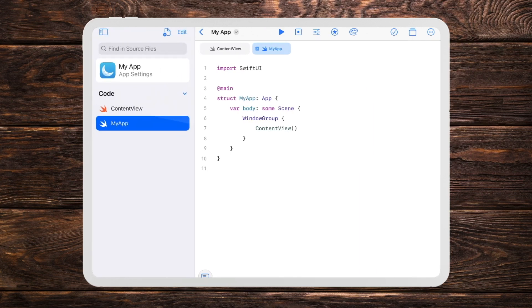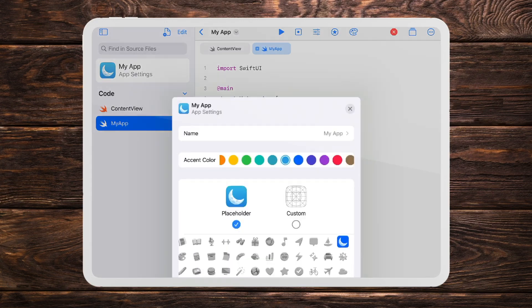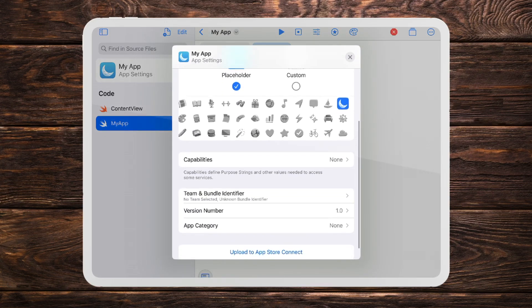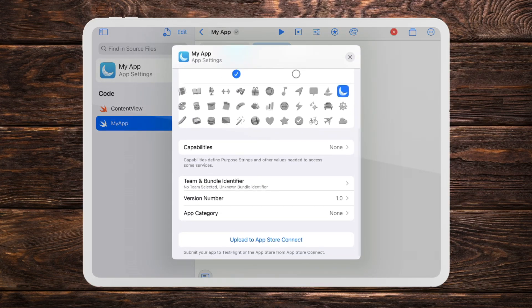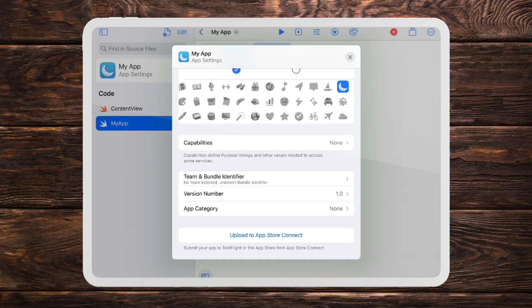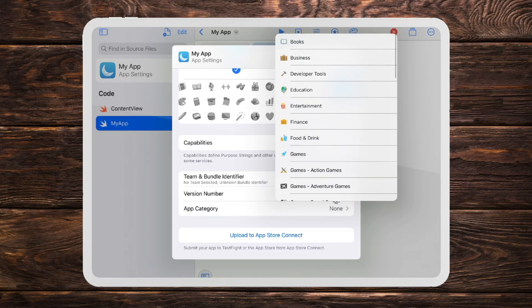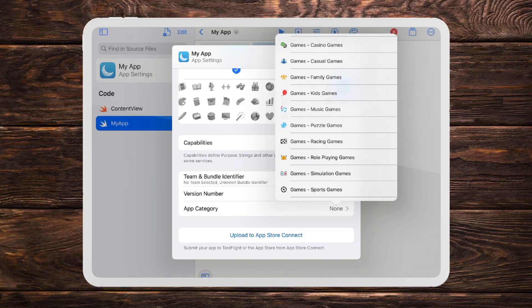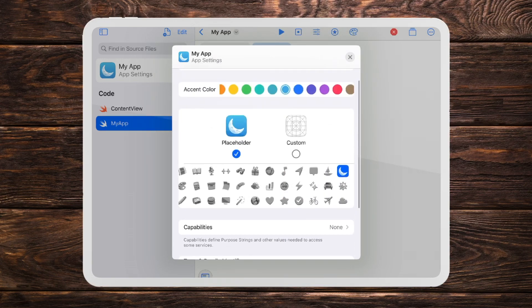However, this application is actually a little bit more advanced than just learning. You can use it for learning. As you can see here you can actually create a full-fledged application so you can select stuff like the apps icon, its capabilities, what category it is.